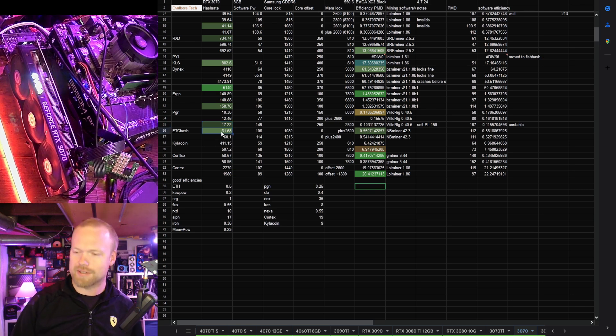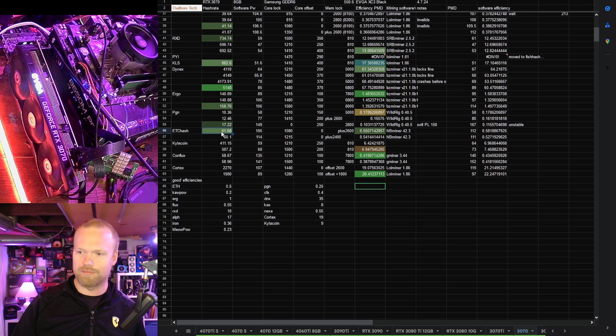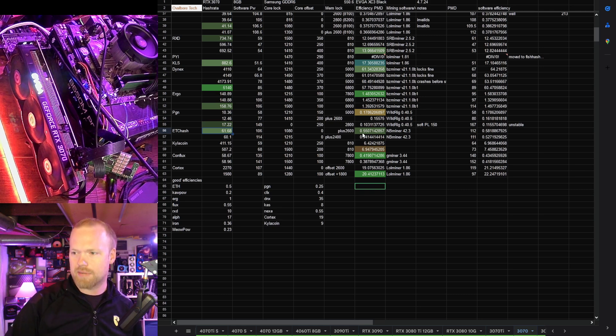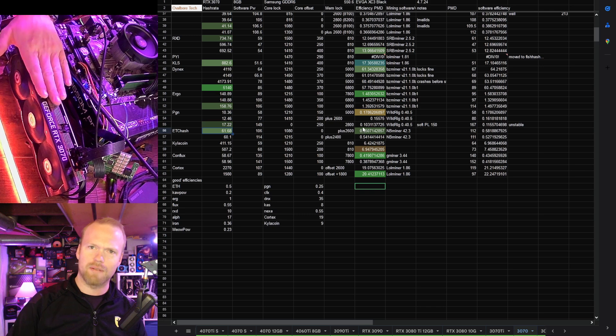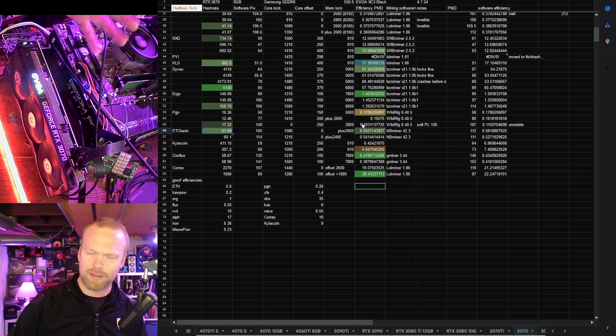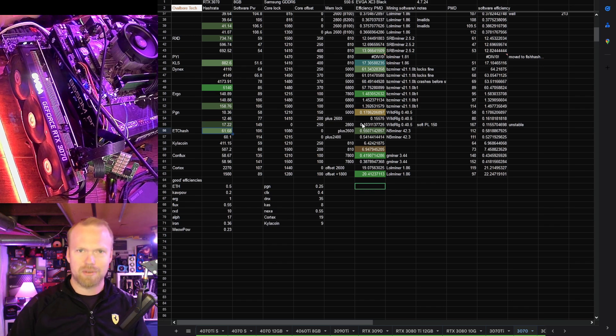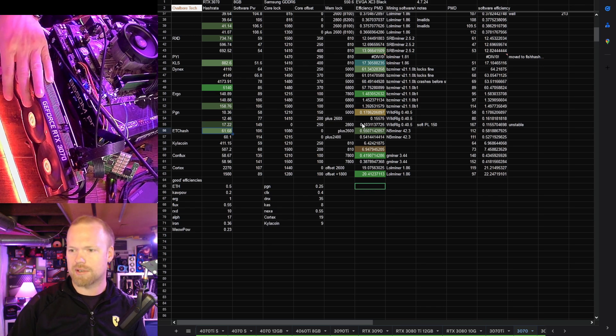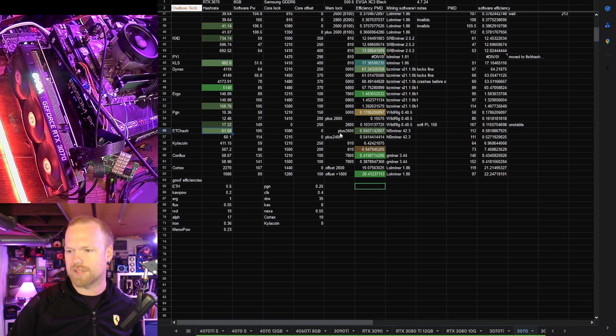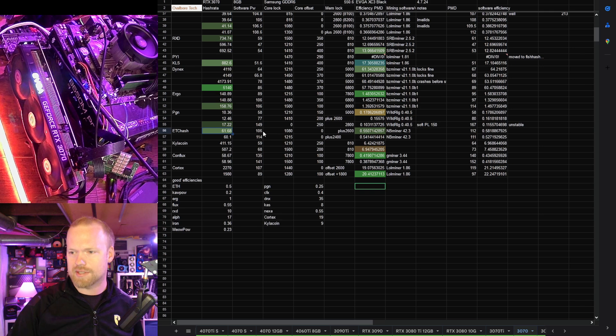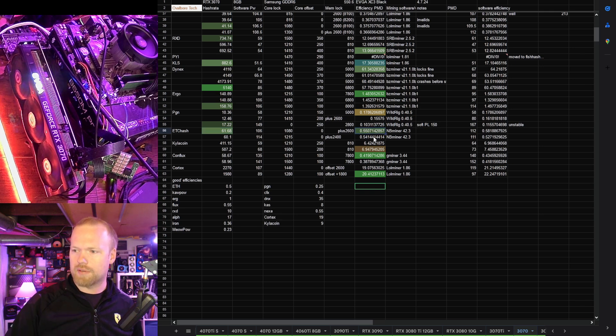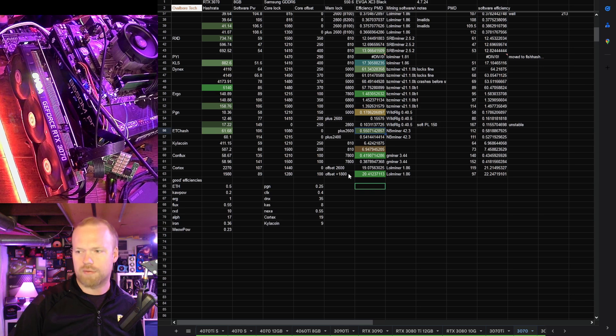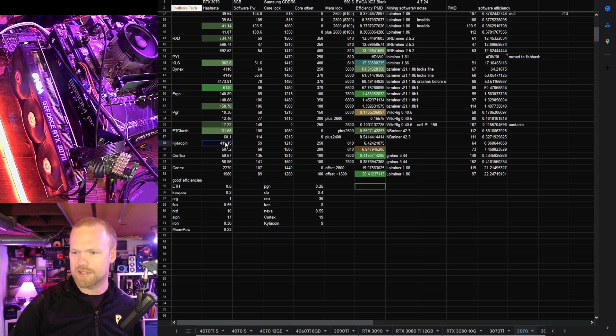ETC or ETH hash. This is what we all grew up loving 3070s for. 61.68 mega hash. This one has a little bit weaker memory than a lot of the other ones. You probably remember 62, 63 mega hash was pretty normal for a 3070. This one just wouldn't quite do it. However, the efficiency, really good. 0.55. Anything over 0.5, I'd still consider quite good these days.